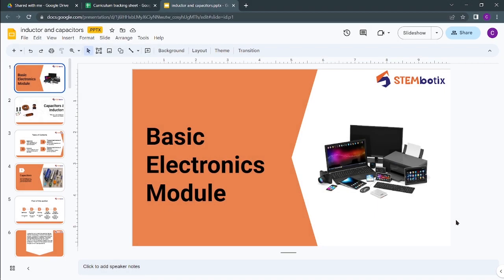Hello friends, welcome back to the basic electronics module. In the last lecture we covered the basics of resistors, different types of resistors, and series and parallel connections. Now in this lecture we will discuss capacitors, their types, their different connections, and inductors, their types, their applications, and series and parallel connections. So I welcome you all to this lecture.